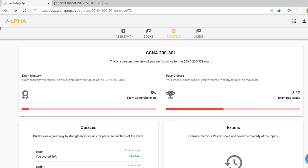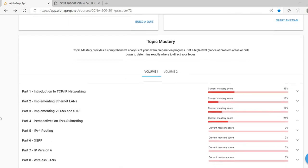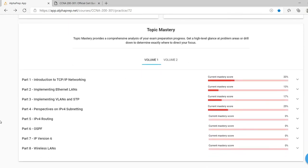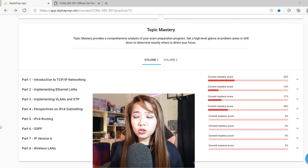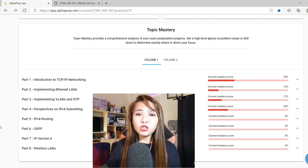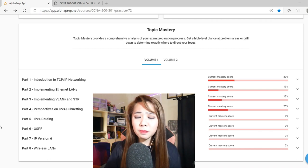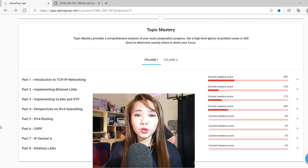Other things that you can see here is the exam mastery and pass IQ score. It will show you the percentage of your exam comprehension. And the pass IQ score will tell you when you're ready to take the real exam. If we scroll down, we can see here the topic mastery. The topic mastery provides a comprehensive analysis of our exam preparation progress. This website is very useful and very helpful to check what topics we are good with and what topics we are not.